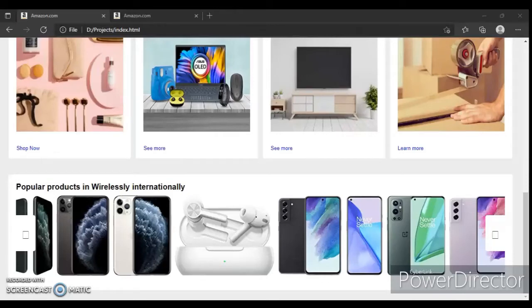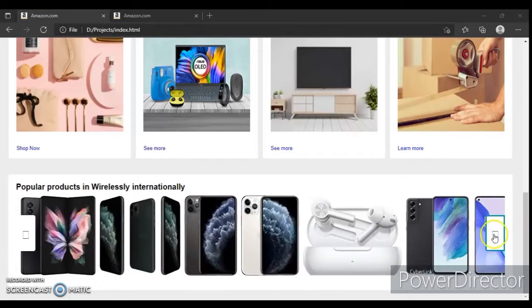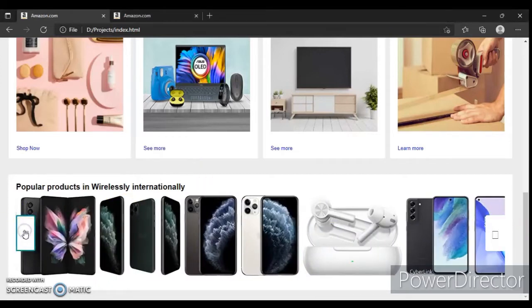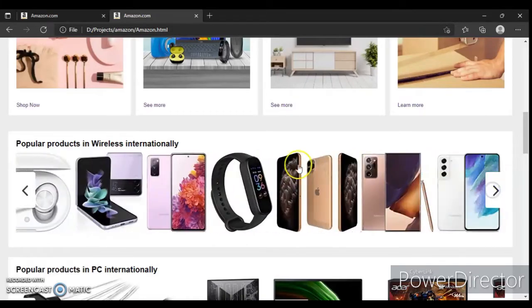Hey guys, this is Developer Dude. In the previous video we designed this section, but it's not working and these buttons are not working without JavaScript. So in this video we will create a JavaScript file. Let's get started.